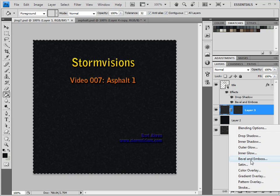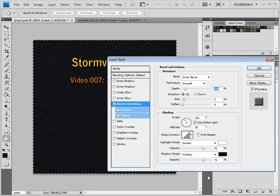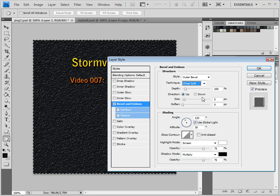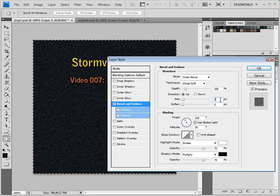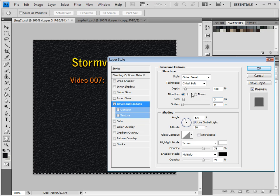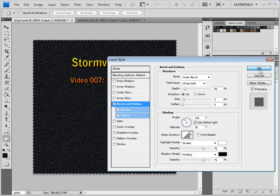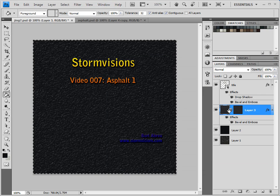Go to Bevel and Emboss. I'm going to go for an Outer Bevel, Chisel Soft. Let me reduce the size to about two or three — that's good. Just pump it up just a little bit, not so much. A lot of layers — subtle, subtlety.